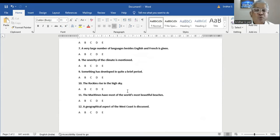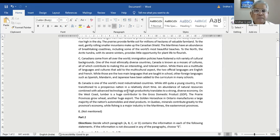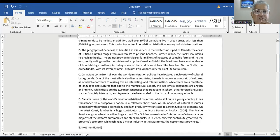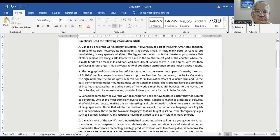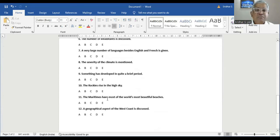Question number eleven: the Maritimes have most of the world's most beautiful beaches. In Paragraph B, the Maritimes have an abundance of breathtaking coastlines, including some of the world's most beautiful beaches. The question says 'most of the world's,' but the passage says 'some of the world's' — that is contradicting. So the answer is E, not mentioned.